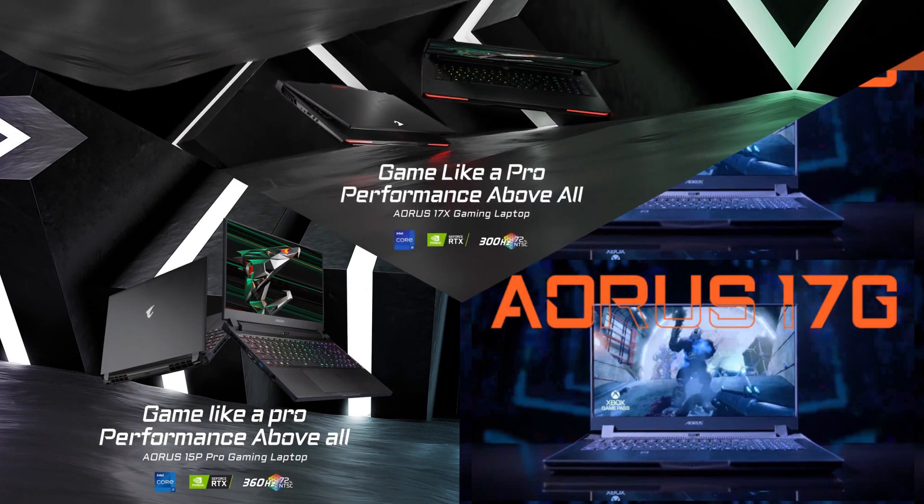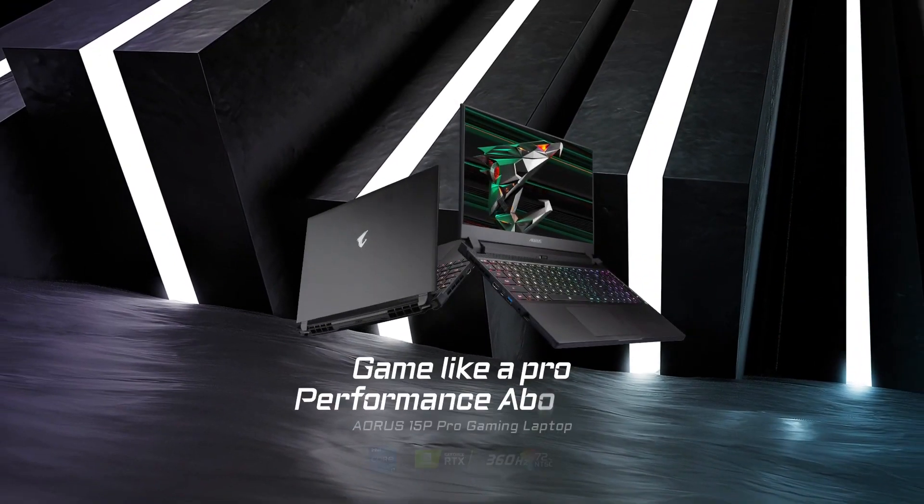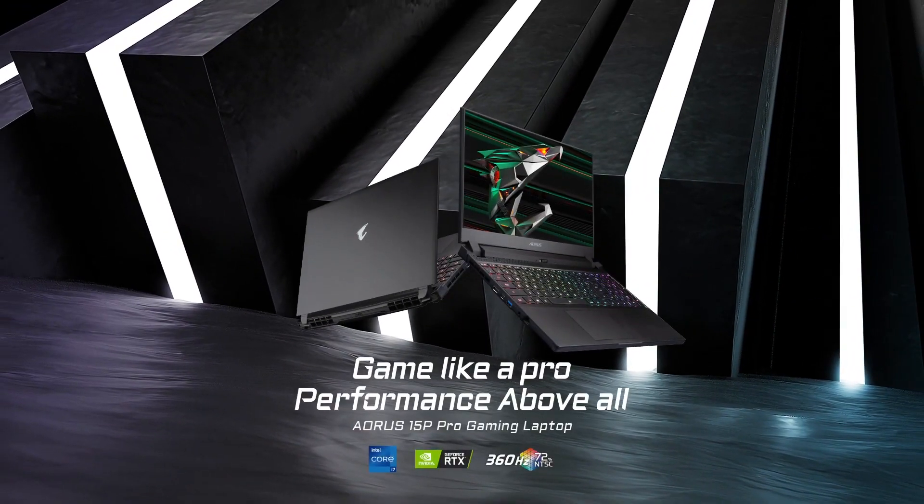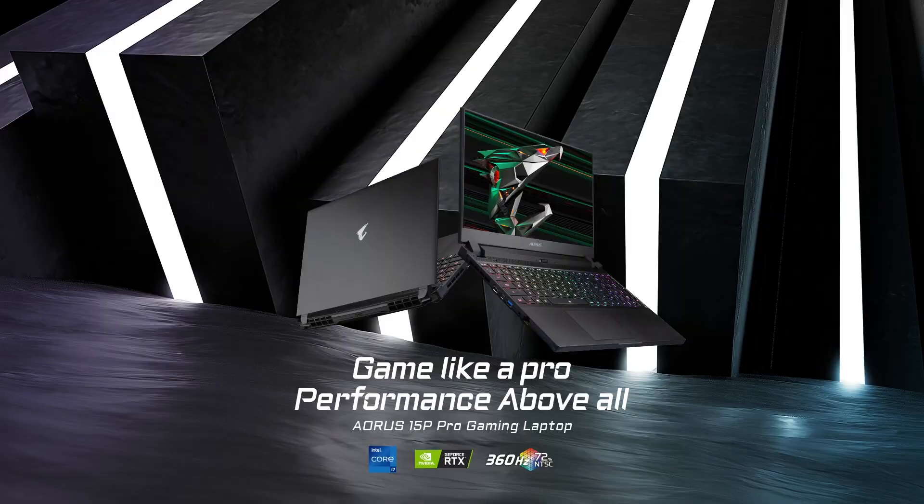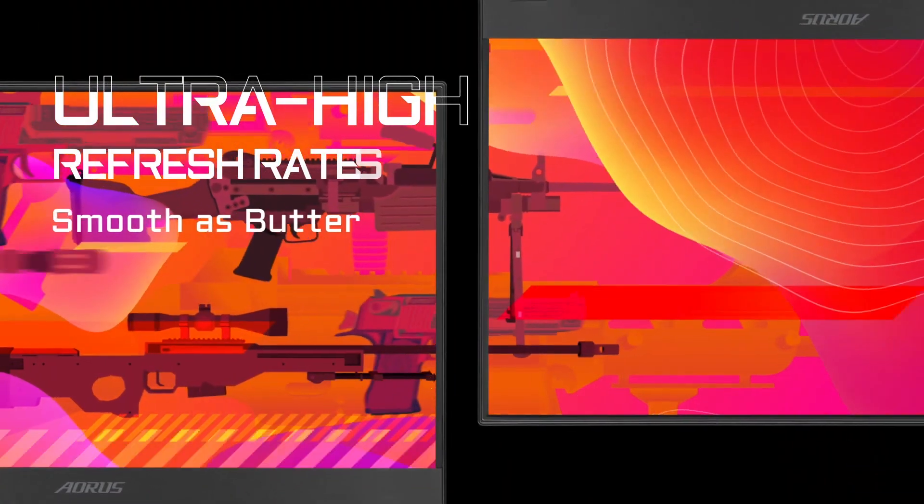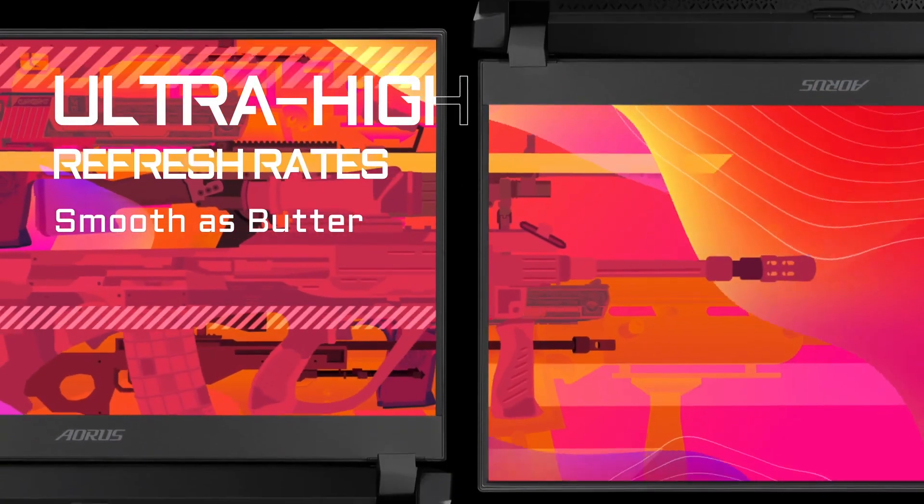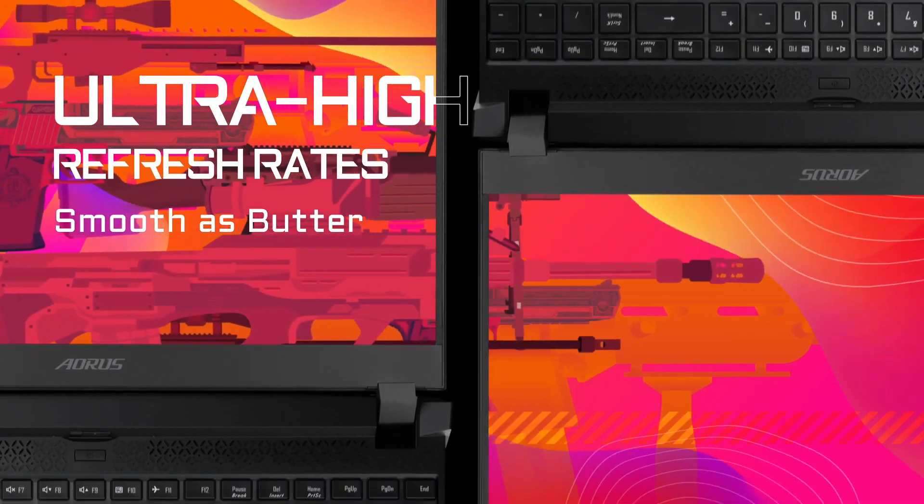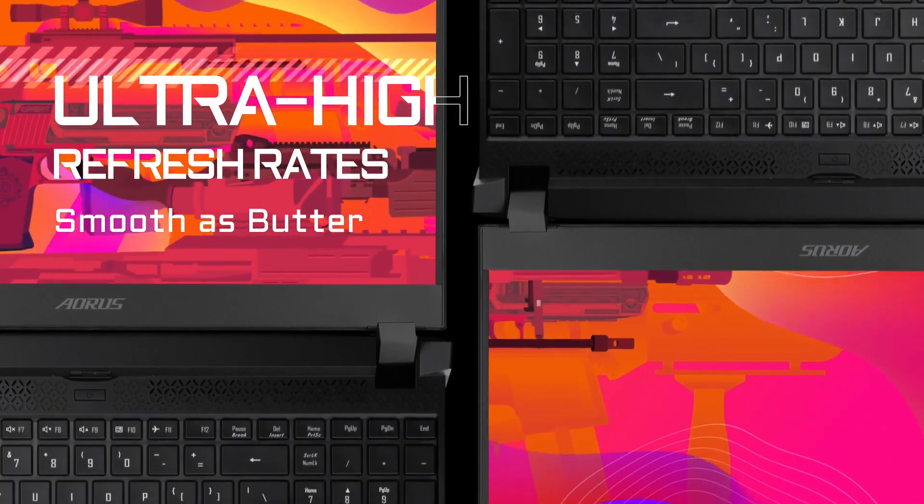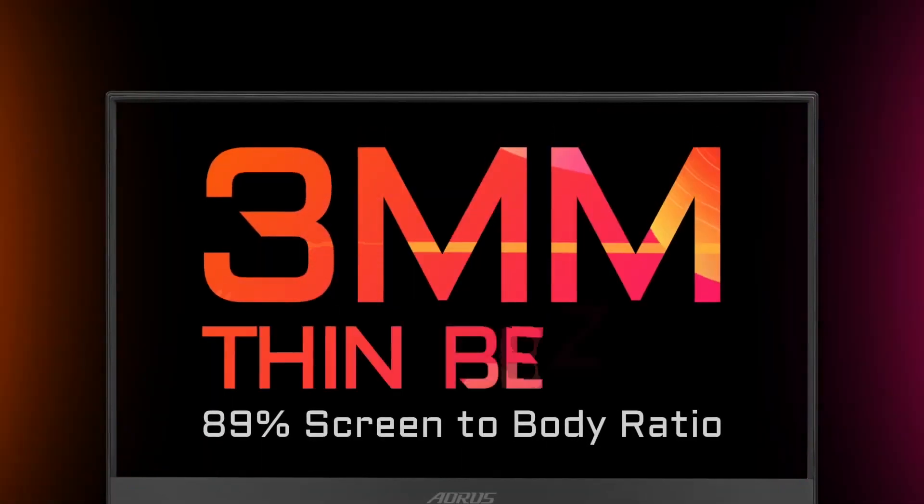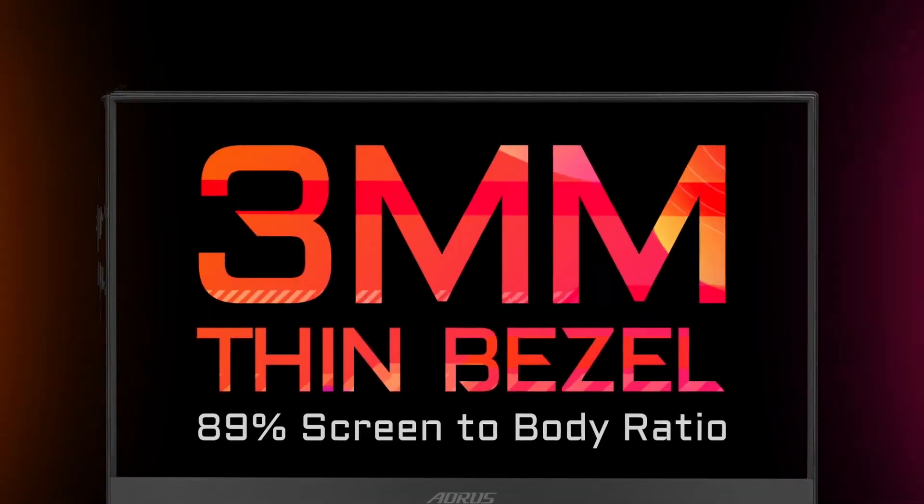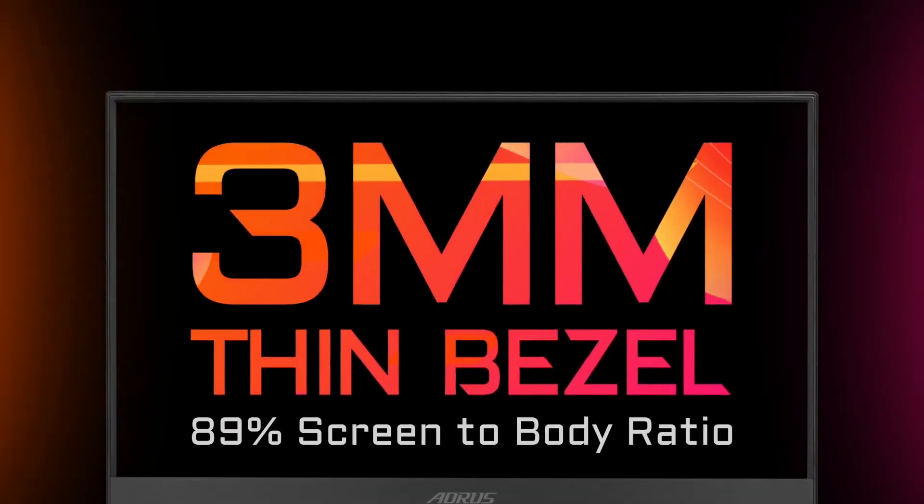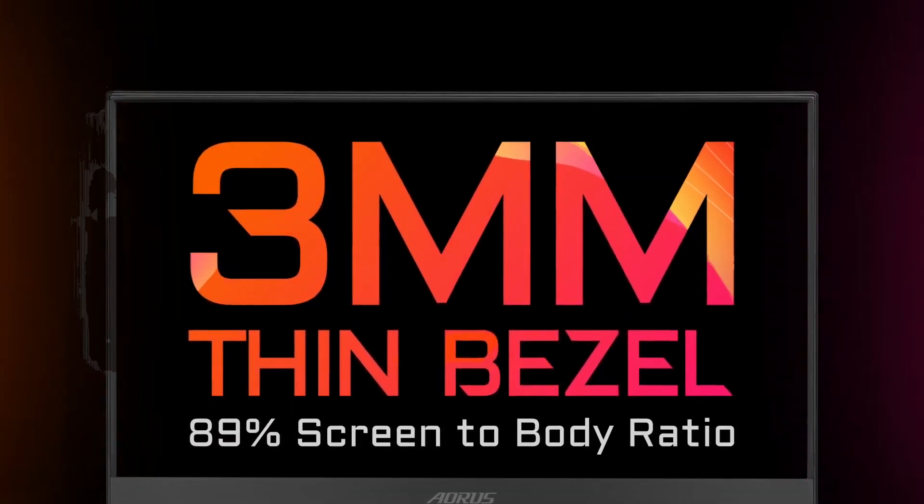Starting with the Aorus 15P, all models come with a 15.3-inch full HD display with a high refresh rate of 240Hz, with a super slim 3mm bezel to give you as much immersion as possible.